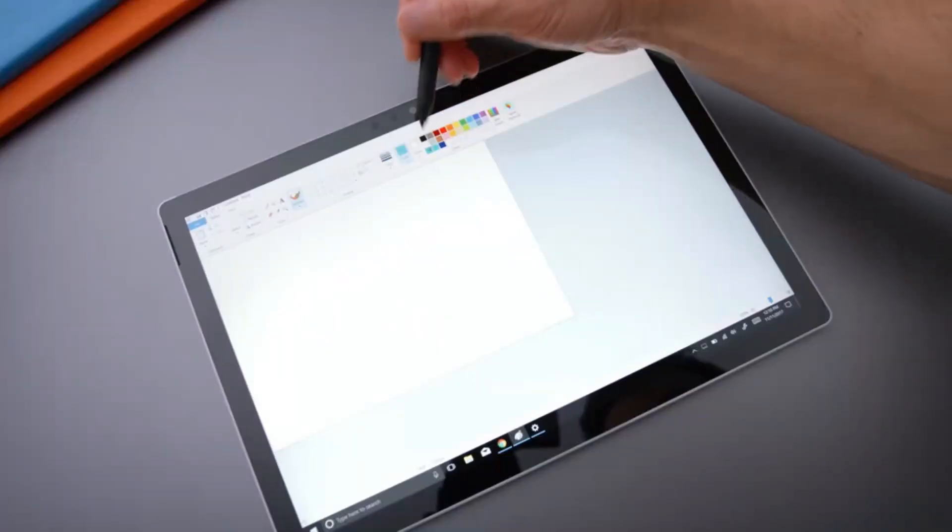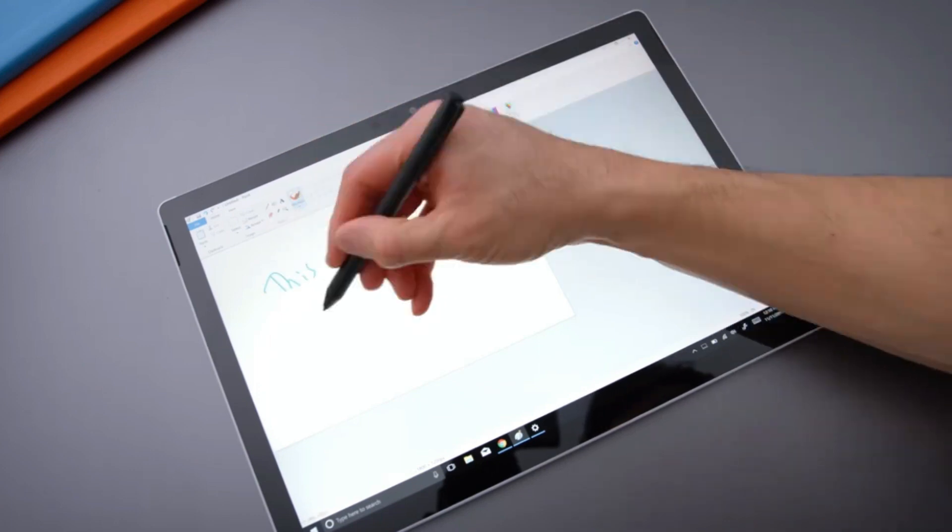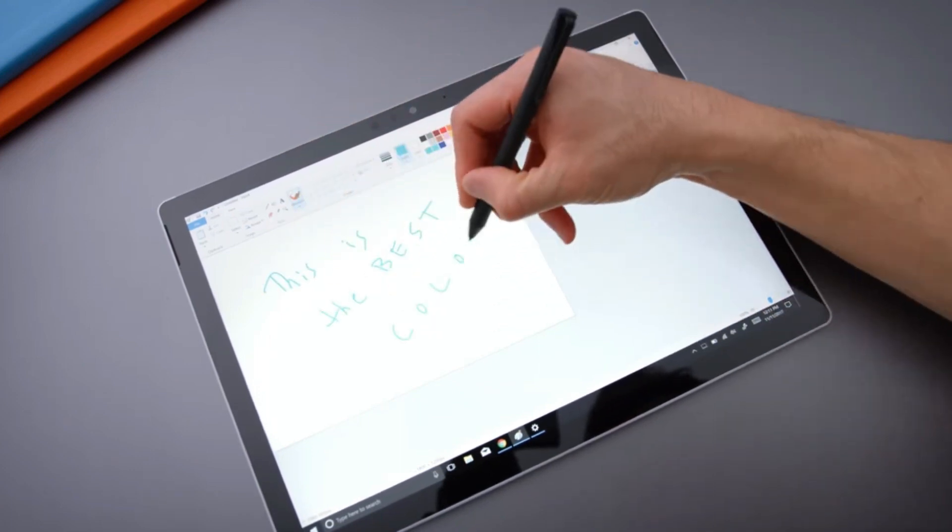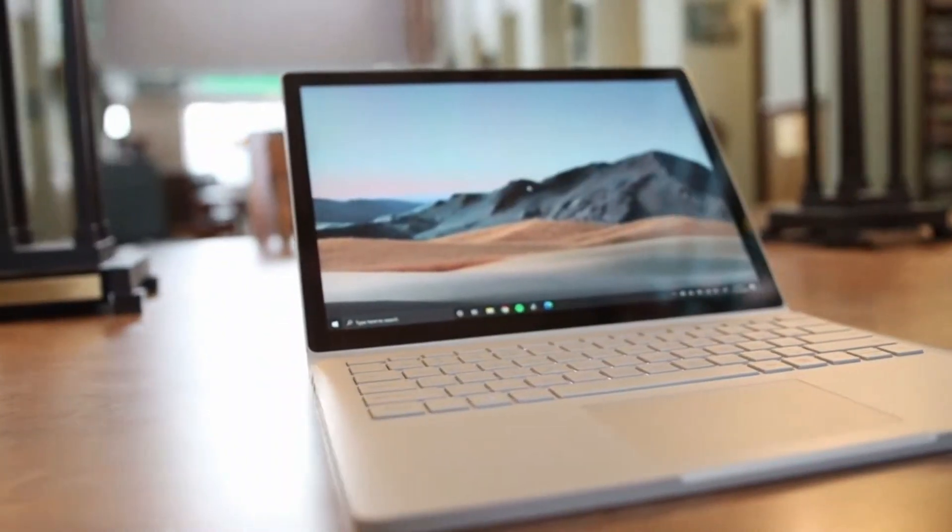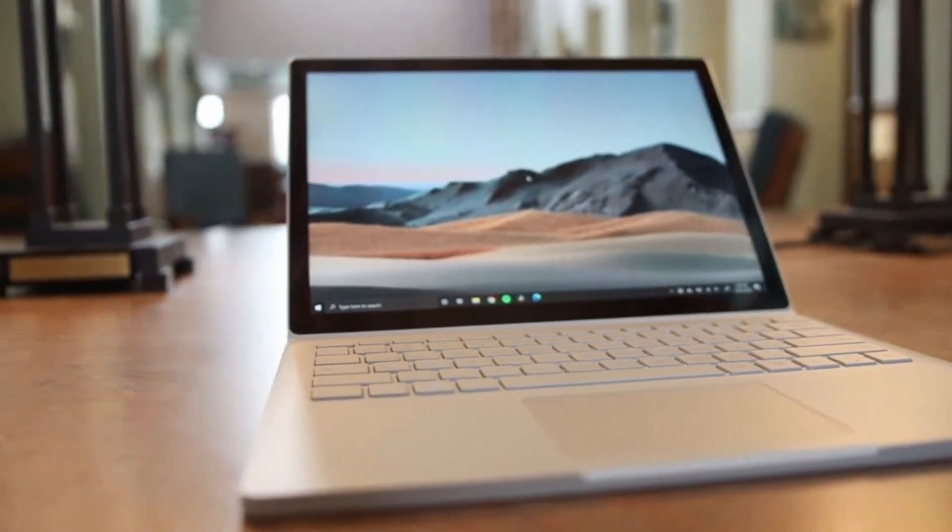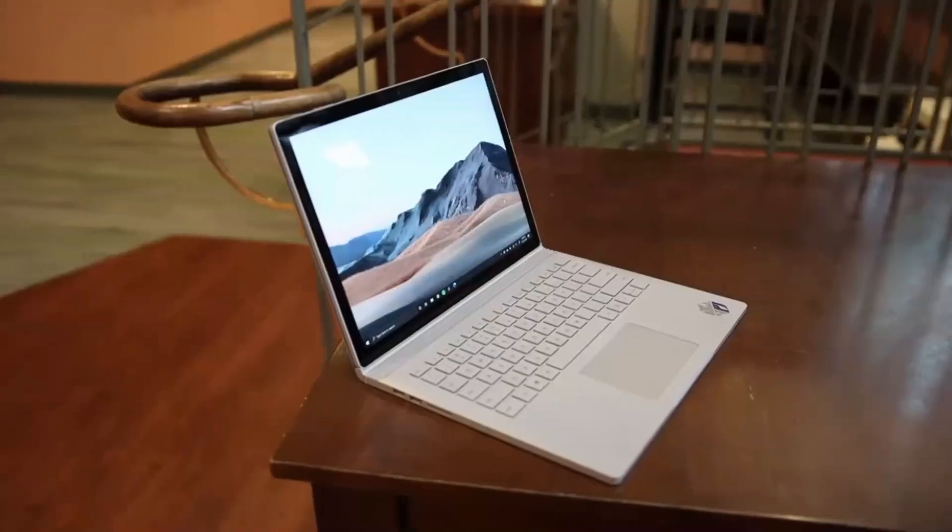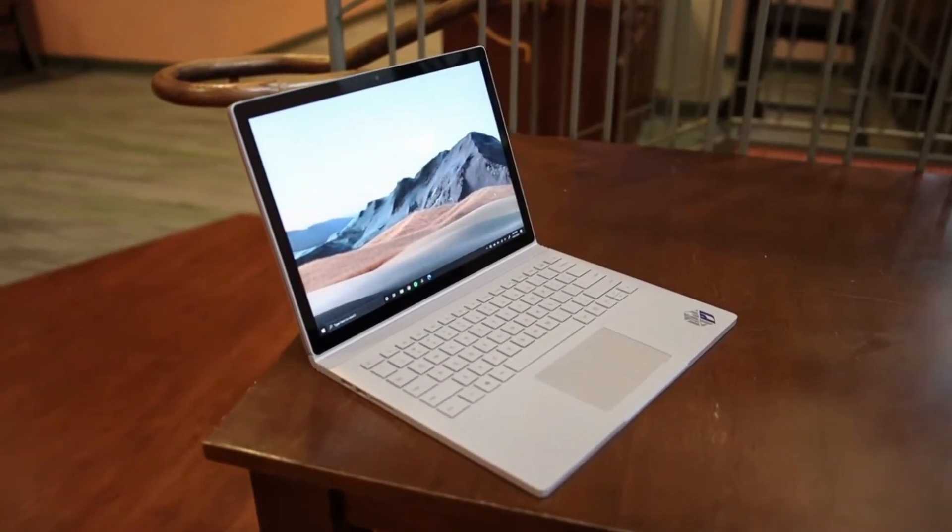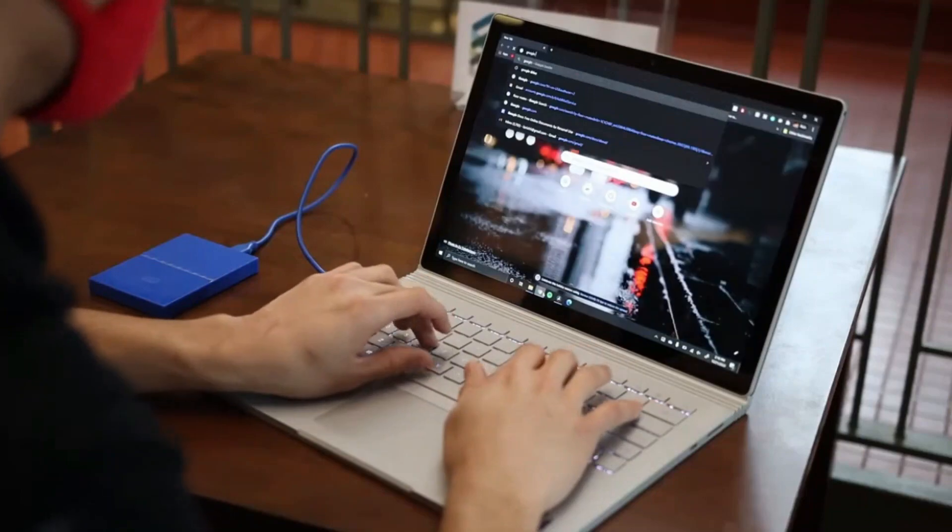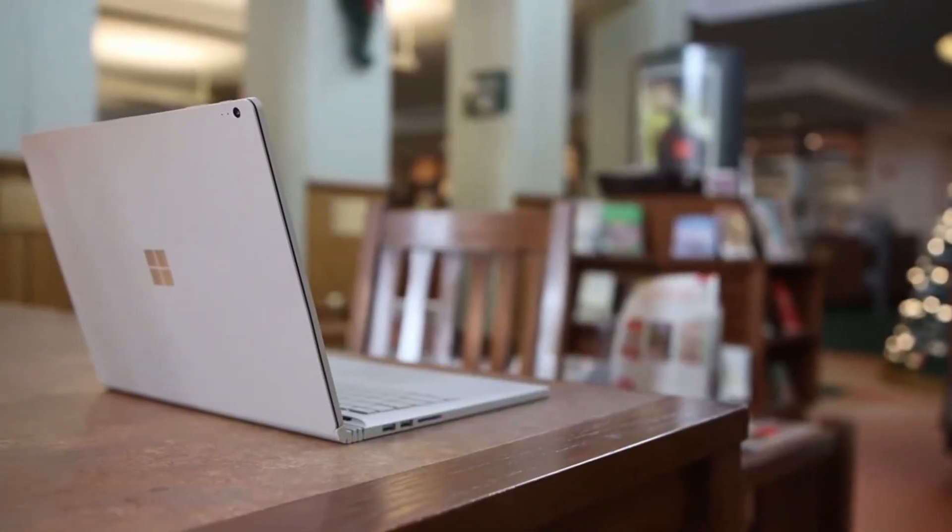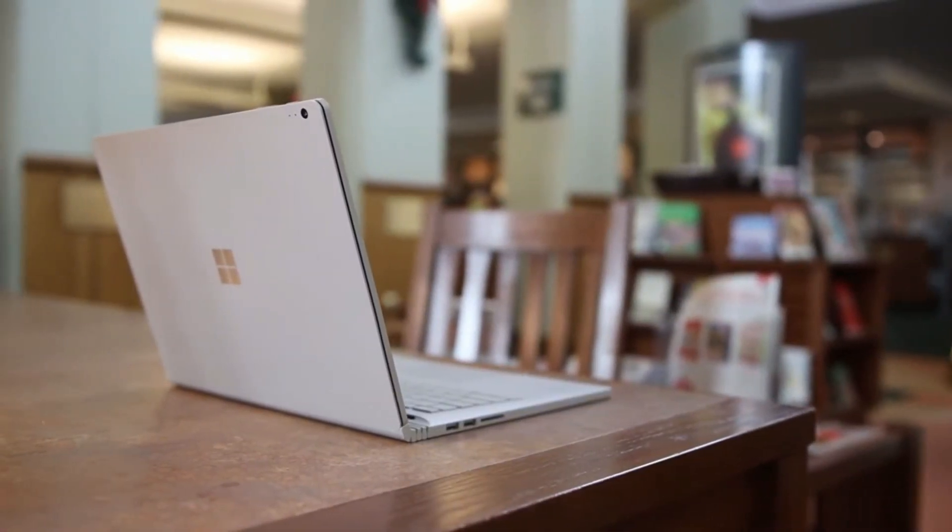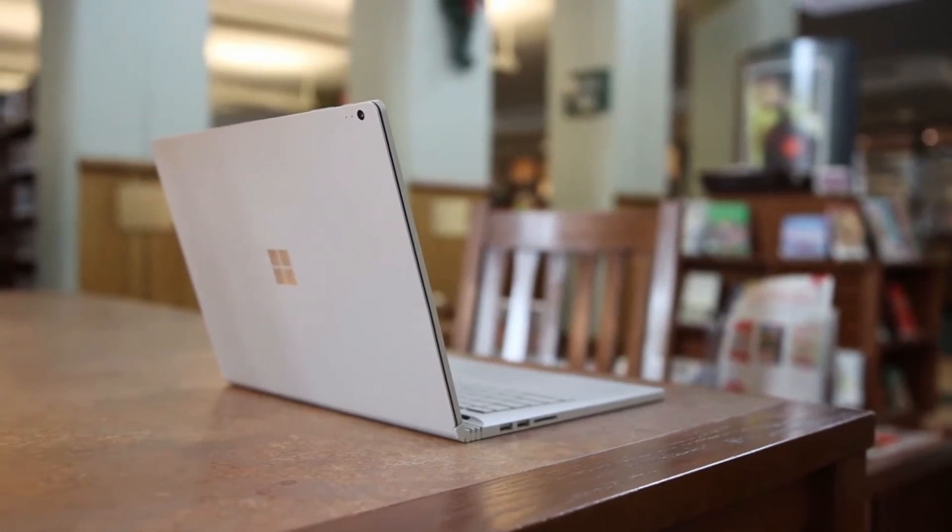With the Surface Pro range, Microsoft established a new standard for the two-in-one industry. Beginning in 2015, the company began to push the market even further with the introduction of the even more laptop-like Surface Book. After a year during which an incremental improvement was made available, the fully-fledged sequel, properly dubbed the Surface Book 2, has already been launched.